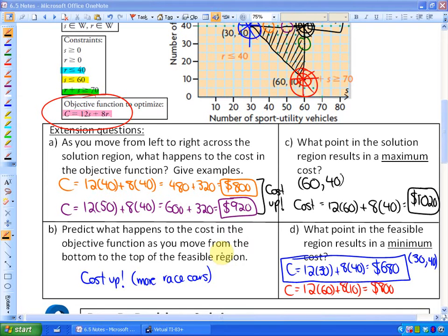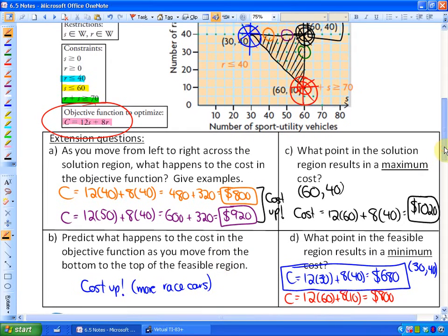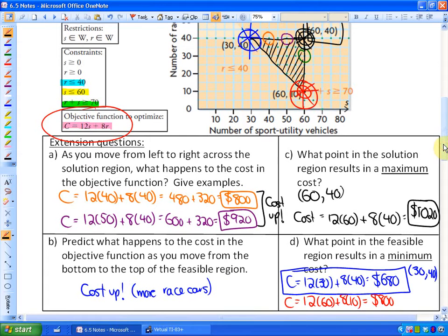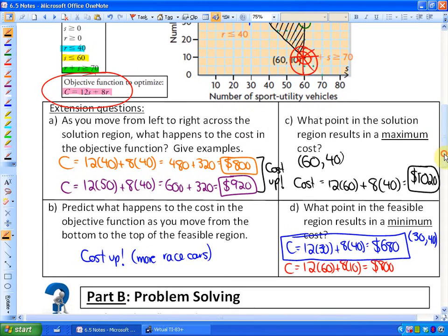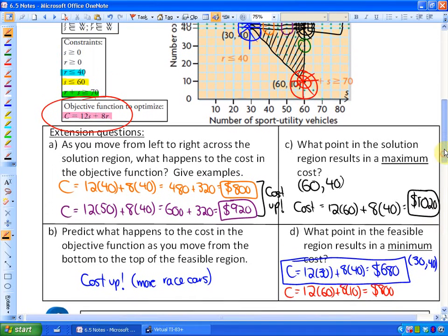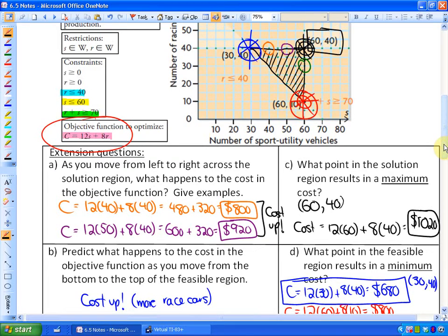In this lesson we're going to continue looking at optimization problems and investigating objective functions as far as how they apply to solution regions. In the previous lesson, objective functions — the cost in this case — tend to be maximized or minimized. The maximum objective function was at the black point, and the minimum was the blue point. So objective functions are maximized or minimized in the corners.